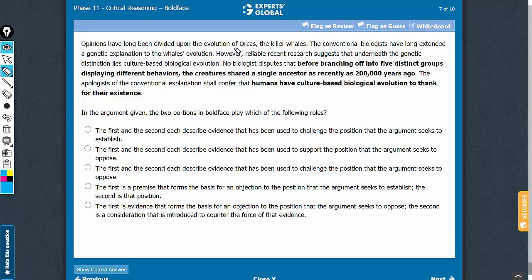Step 1: figure out the conclusion. This sentence here is the conclusion of the argument.